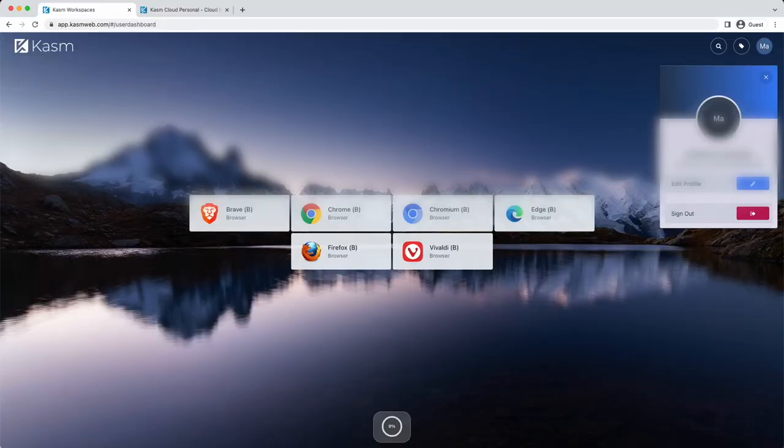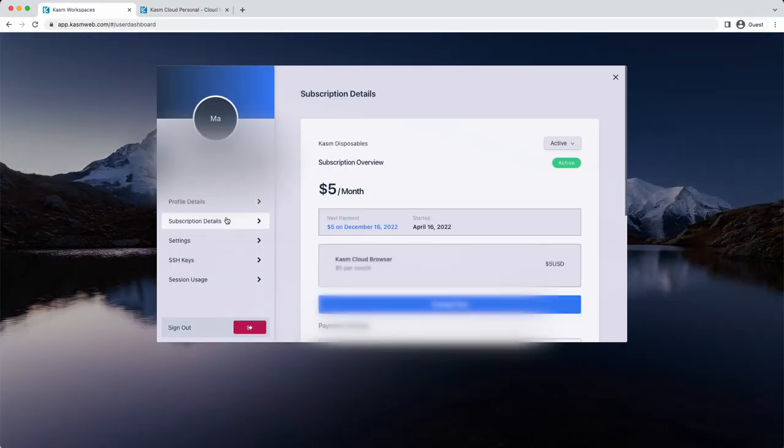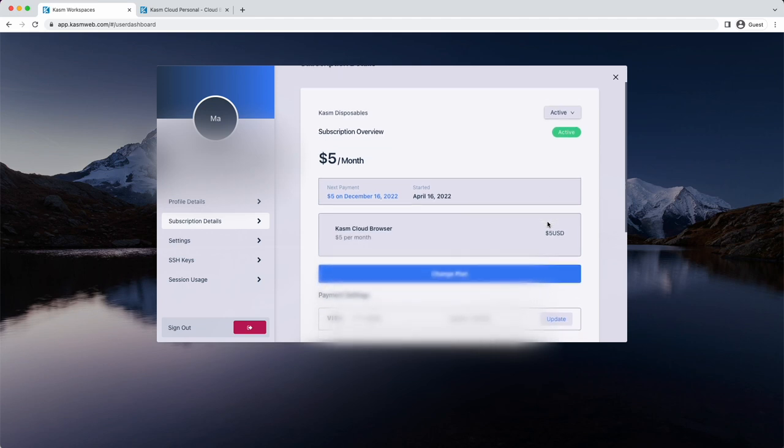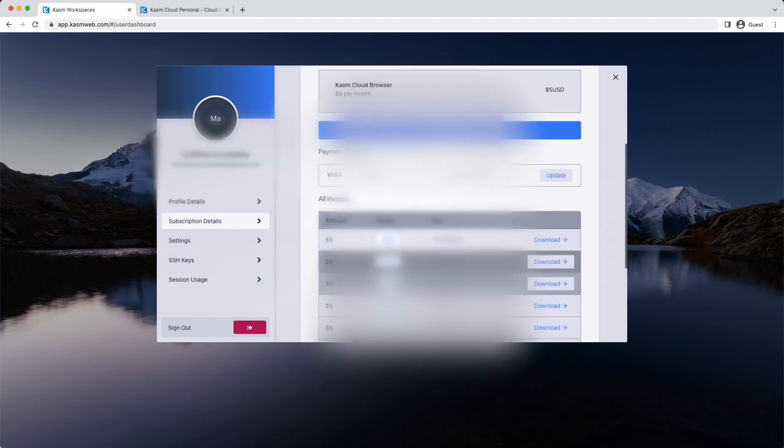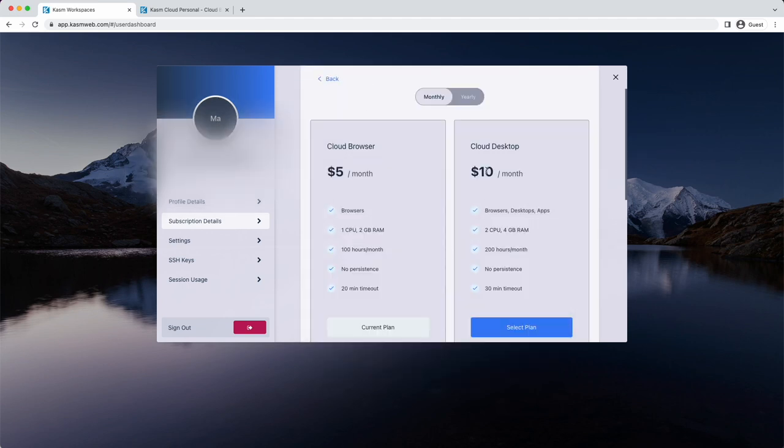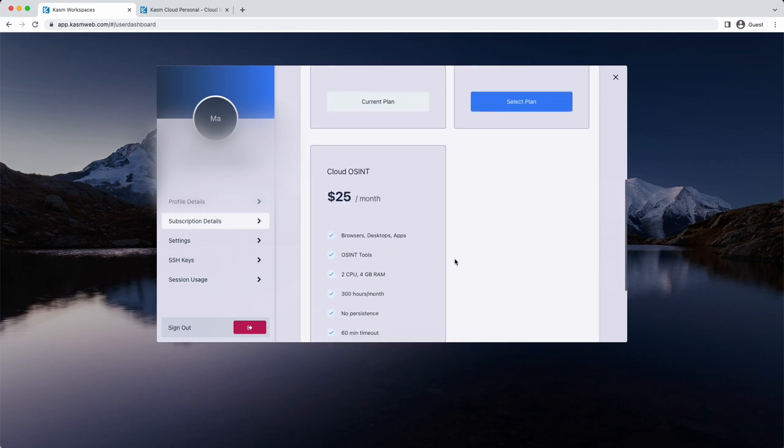From your profile, you can manage your subscriptions, update your payment information, cancel your subscription, and have access to your statements. You can also adjust your subscription tier at any time.